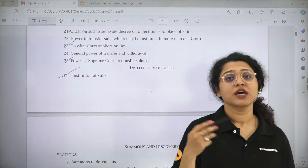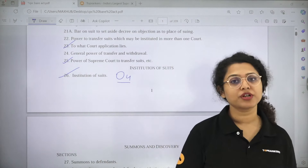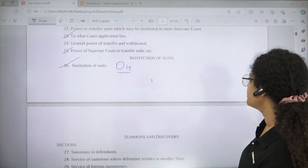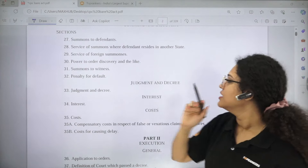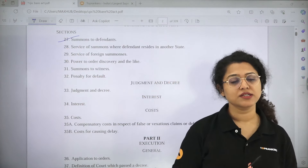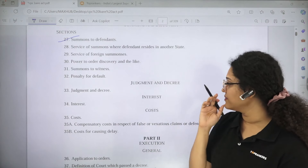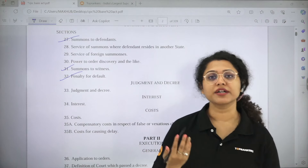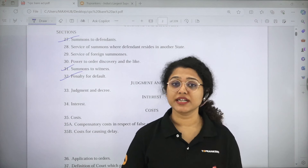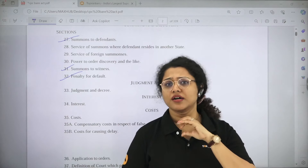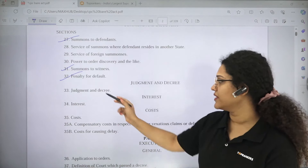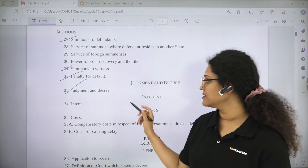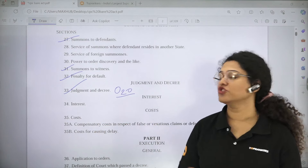Section 26 is Institution of Suits, read with Order 4, which is also Institution of Suits — it has only three rules. Section 27 provides summons to defendants — how a summons is issued to a defendant. Section 31 talks about summons to witnesses. Section 32 is Penalty for Default — if you do not appear when a summons is served, you can be arrested, brought before the court, imprisoned, or a fine can be imposed. Section 33 is Judgment and Decree — how a judgment is passed and how a decree is pronounced — read with Order 20, which is also Judgment and Decree.